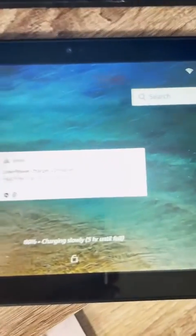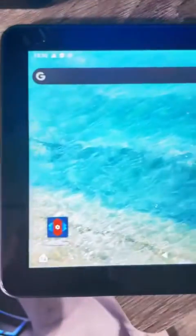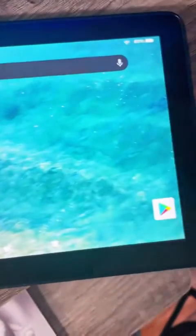Choose whatever you want to keep or get rid of on your app. And lastly, enjoy your Android tablet.